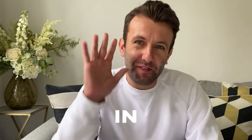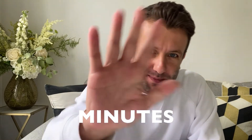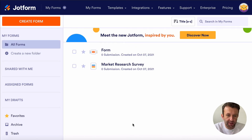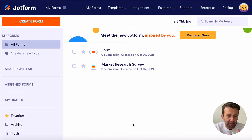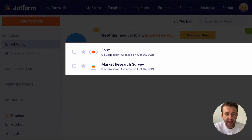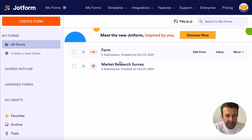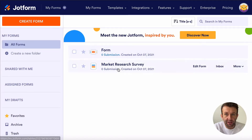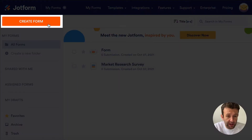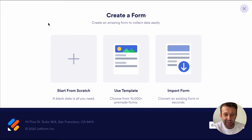Here's how you use JotForm in five minutes. When you get to JotForm you'll see the JotForm dashboard. You have the JotForms you've already created right here, but the first thing you want to do is click on Create Form.